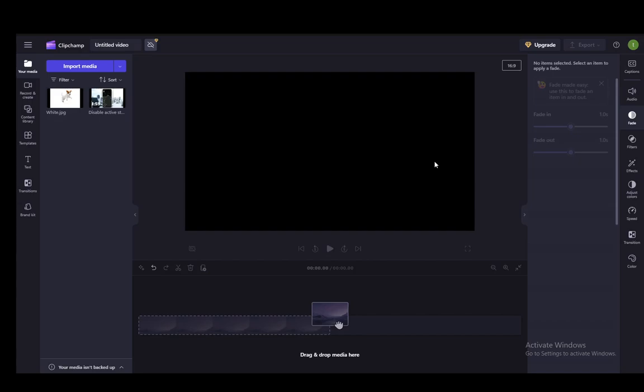Hey everybody, what is going on? I hope you guys are all doing well and welcome to another tutorial video. In this video, I'll be explaining how you can compress your videos using ClipChamp, so let's get right into it.